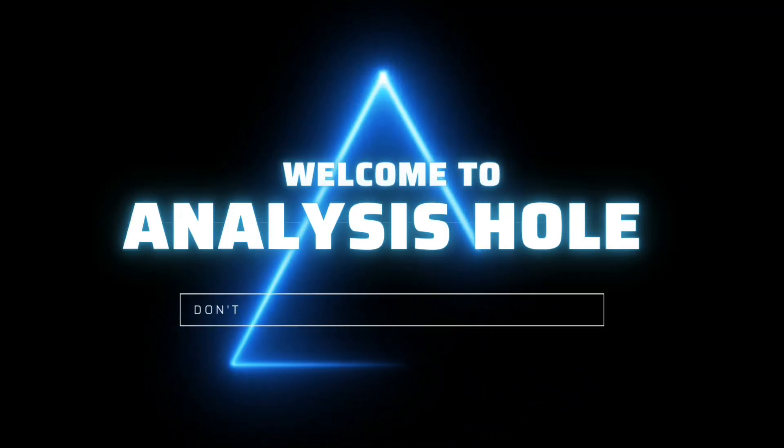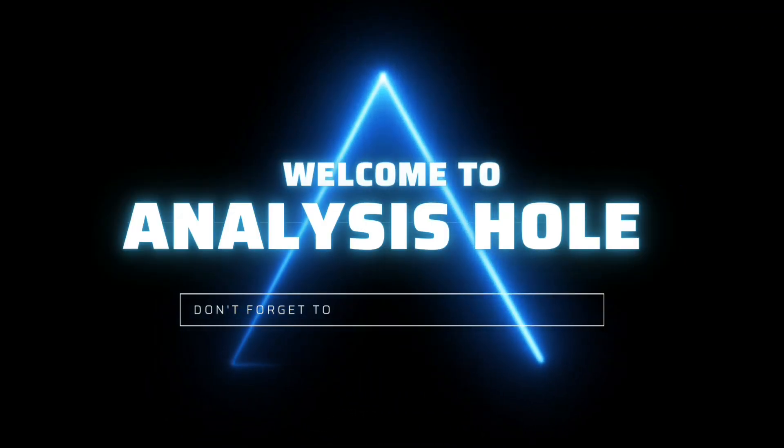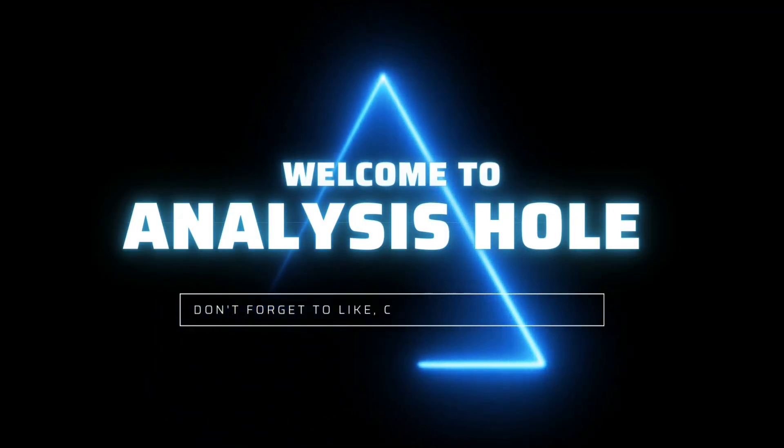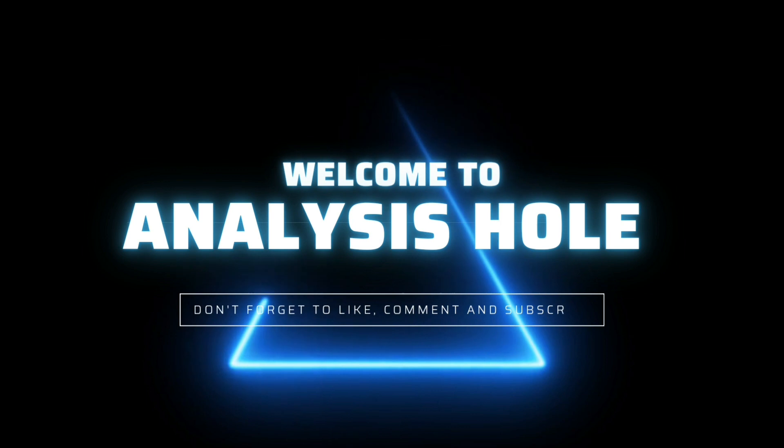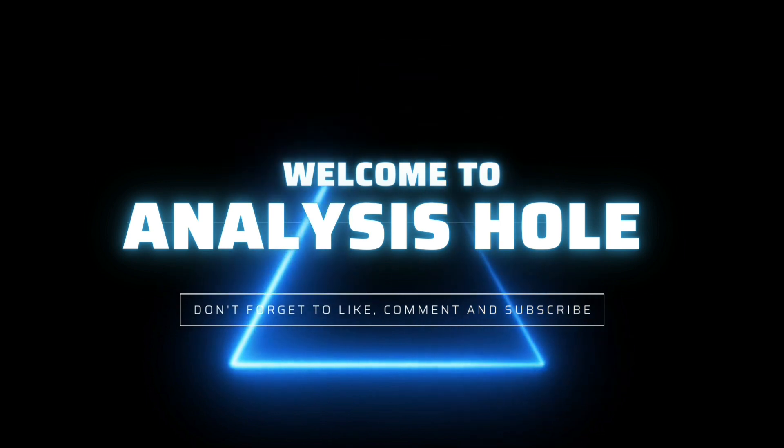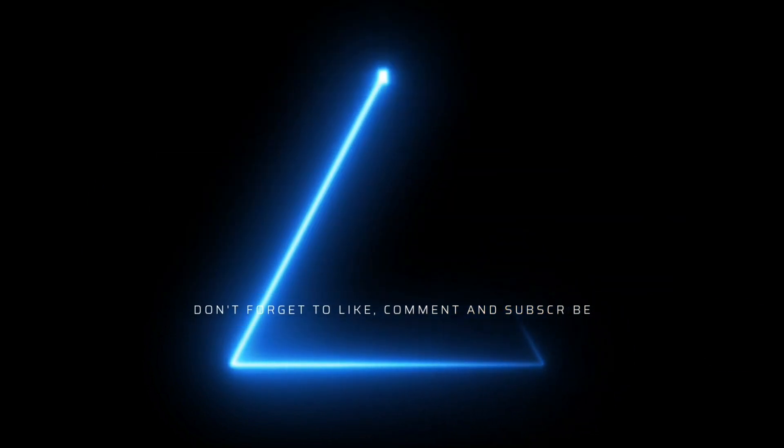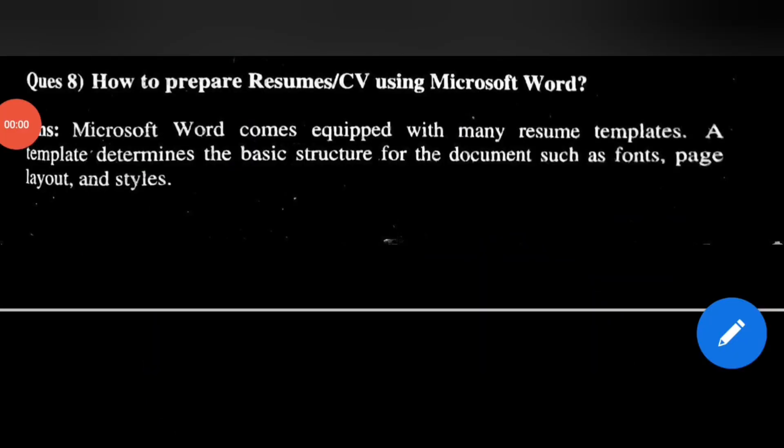Welcome to Analysis Hole, the black hole to explore knowledge. Please like and subscribe to my channel. Today's discussion: How to prepare a resume or CV using Microsoft Word? Microsoft Word comes equipped with many resume templates.